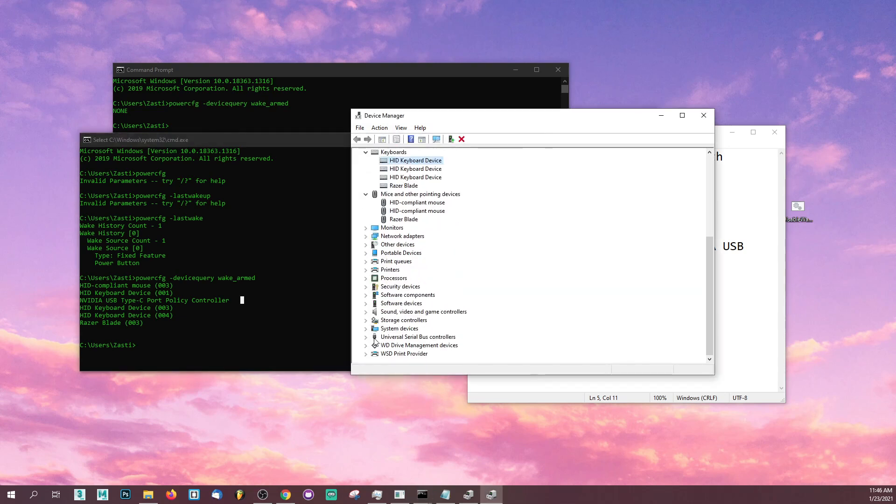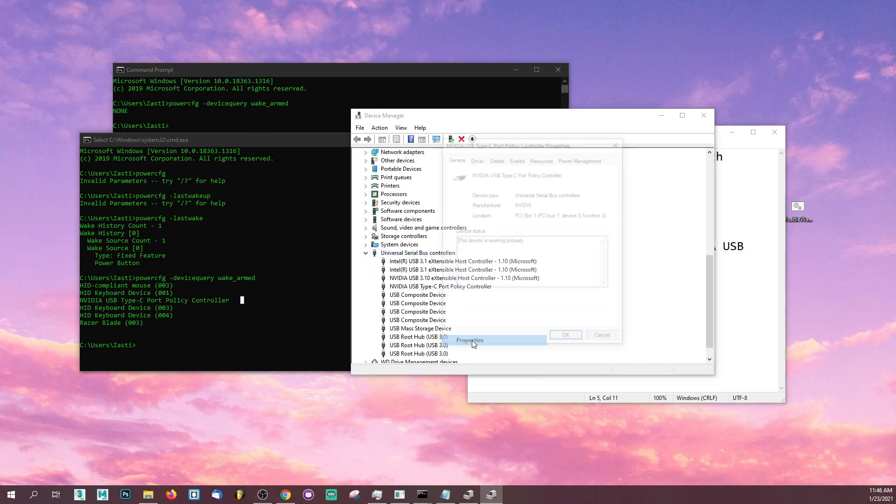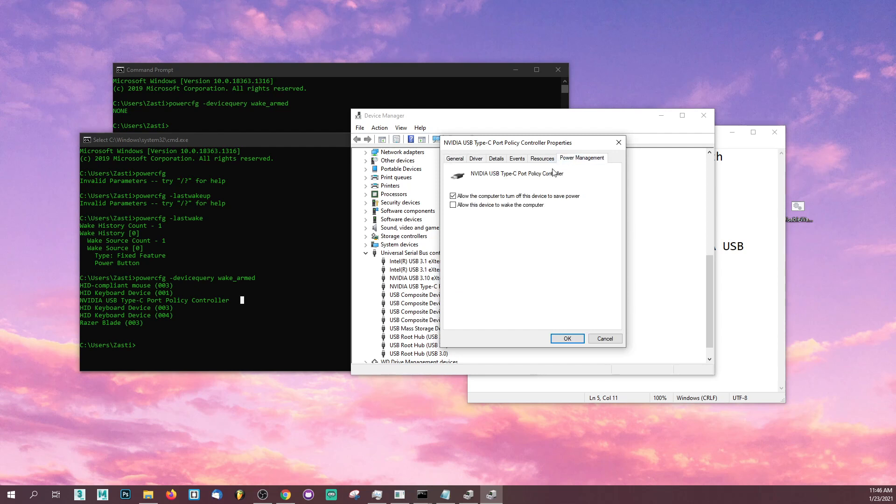What you're going to do is go all the way down here where it says universal serial bus controllers, go and find that thing, right click properties, power management and uncheck allow this device to wake the computer.